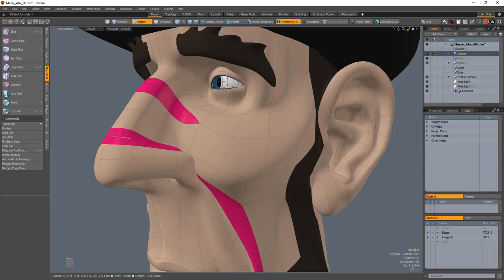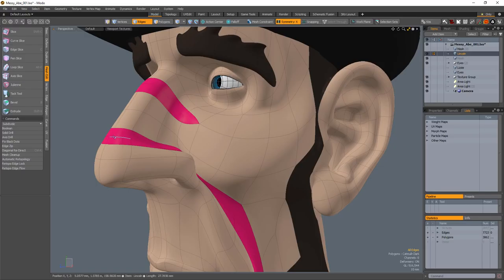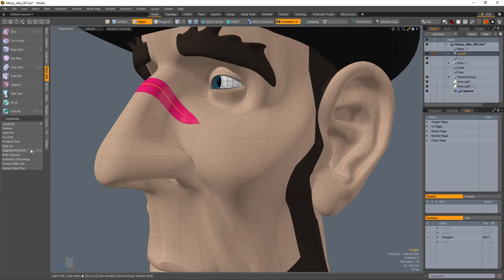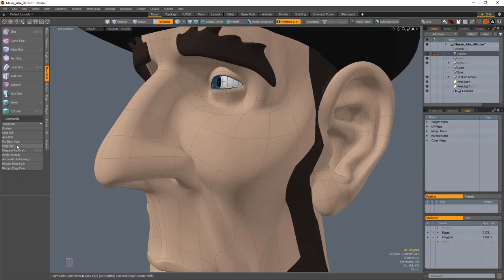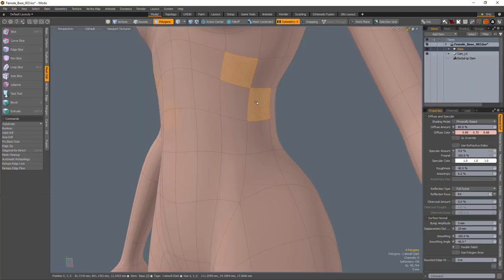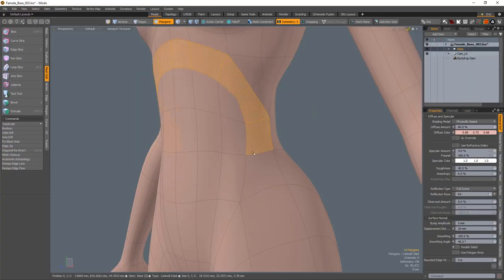The Edge Zip command is designed to remove the selected edges and the corresponding edges running parallel to the selection to create new topology. Diagonal Redirect is designed to change the topology of a gridded mesh and replace it with a diagonal flow.